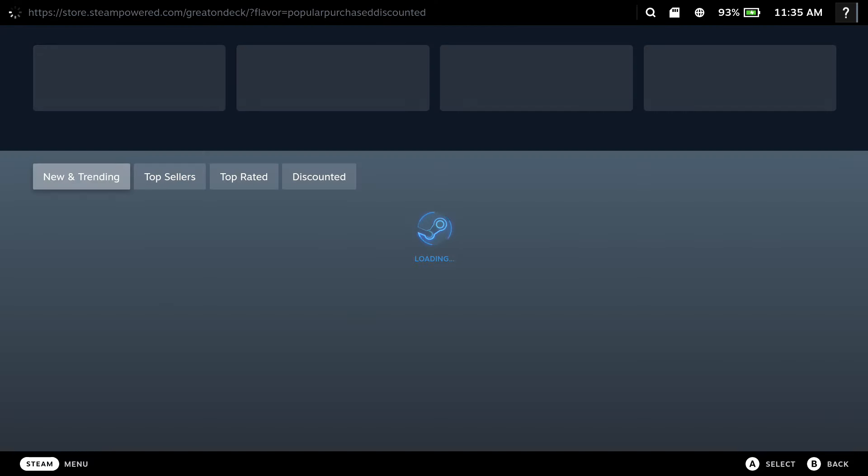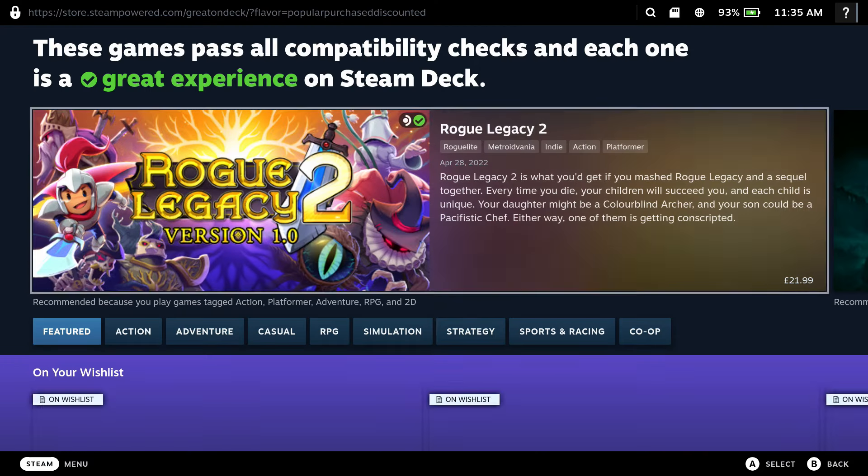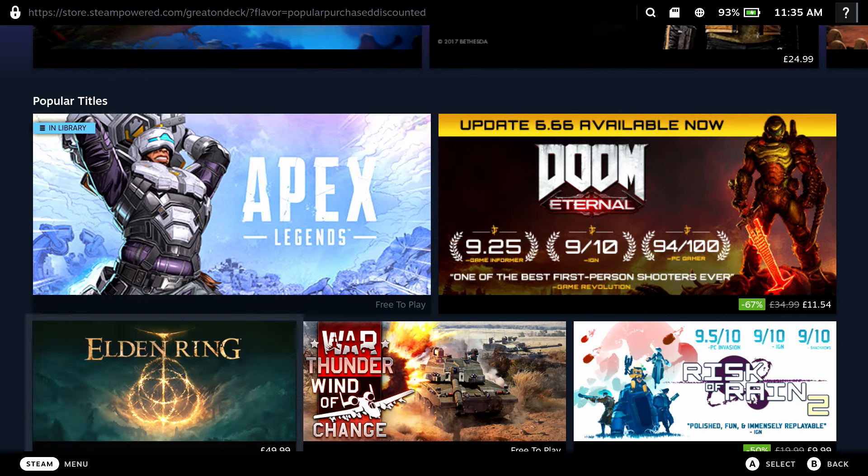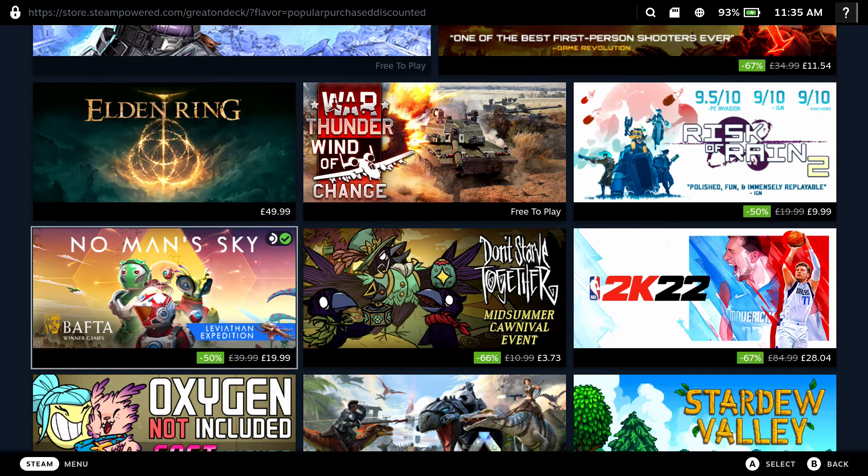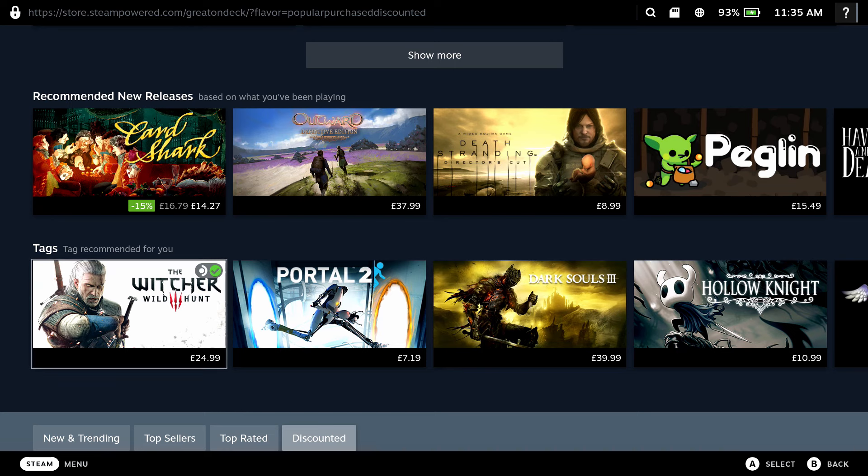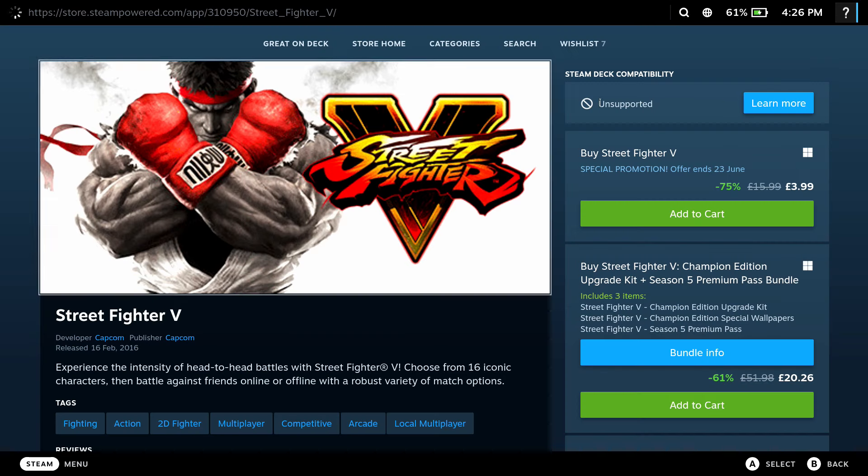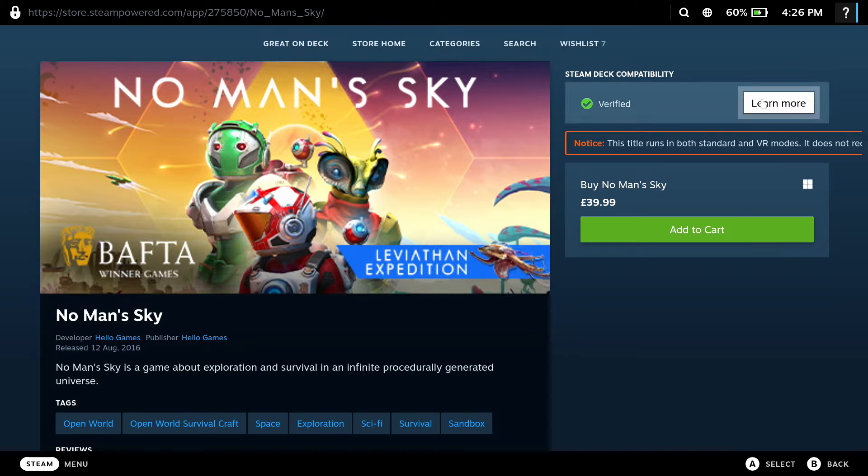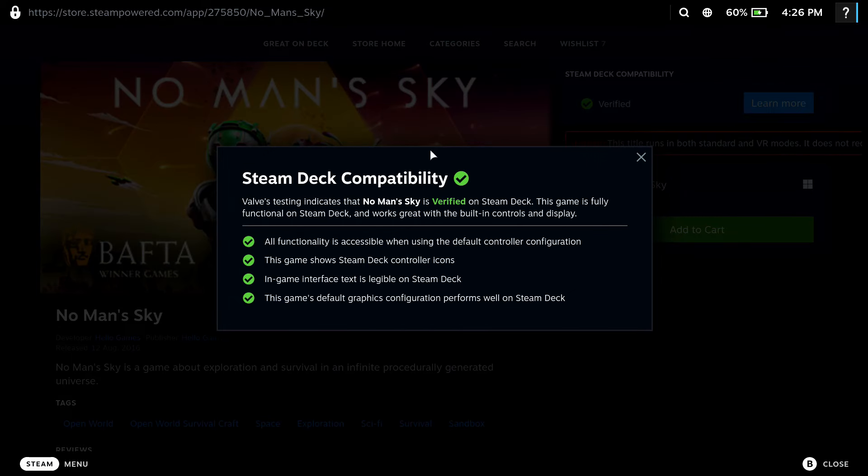There is a section in the store which recommends which games are great on deck, and this will undoubtedly grow over time. Likewise, it could only be a matter of time before the storefront itself is fixed. The Steam store will tell you what games are verified, but also games that are playable on deck.